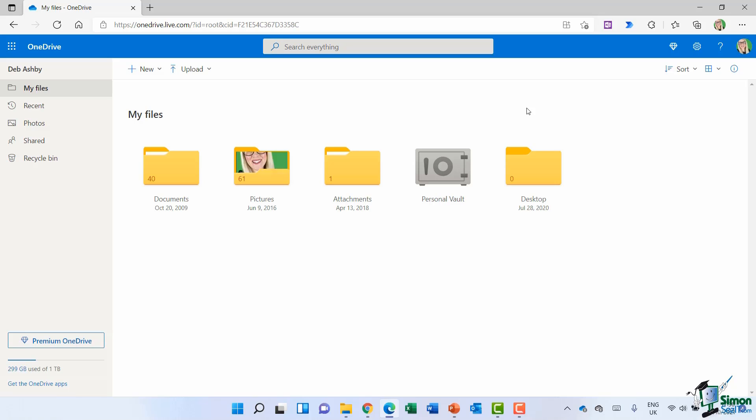With most cloud storage systems like Google Drive that you might have used previously, the advantage is that you can access your files from anywhere as long as you've got an internet connection. Maybe you're away from your desk, maybe you're using your laptop in another country, maybe you're on the train on your mobile phone. As long as you have a Wi-Fi connection, you can log into OneDrive and view your files.